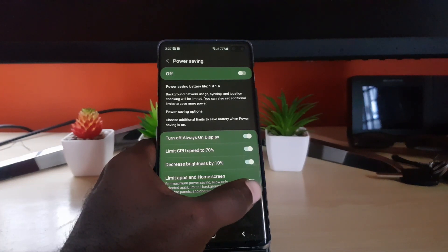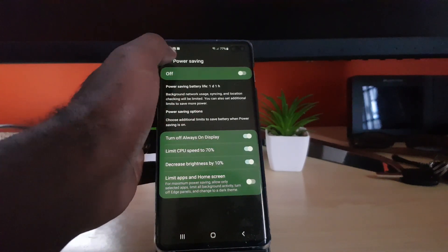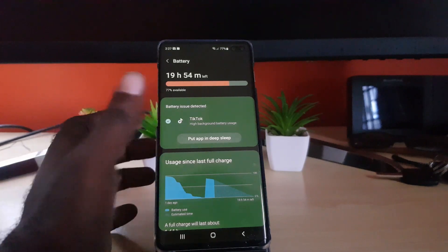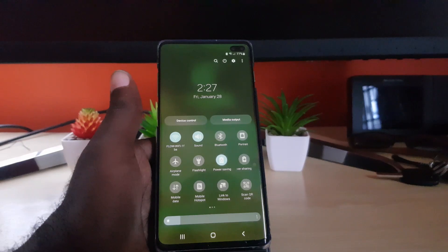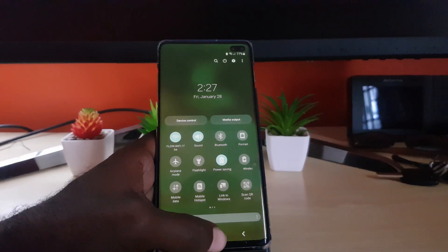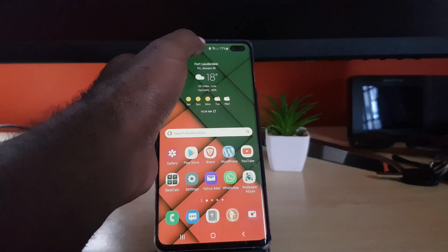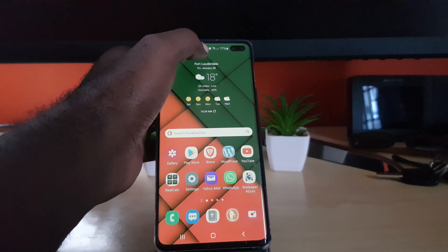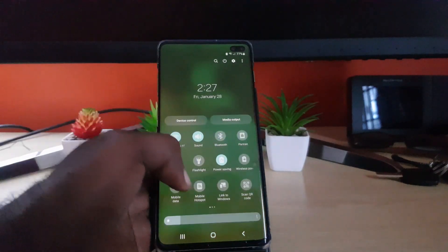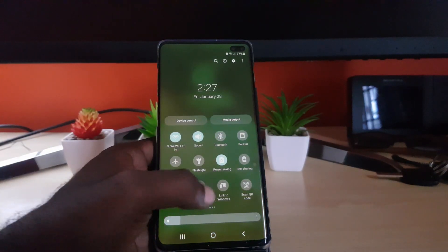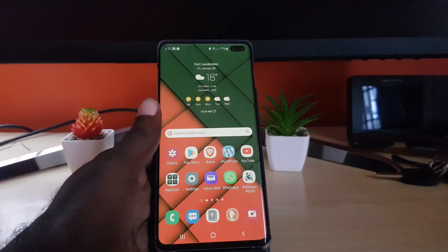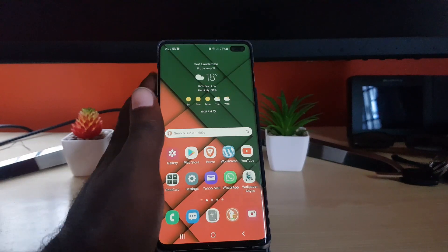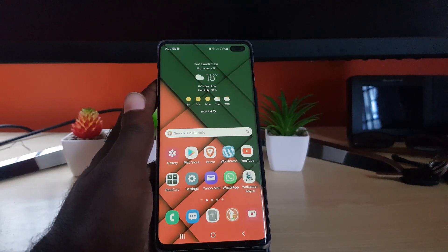You can always go back and see the battery information. To turn it on, simply tap the icon, and once you do, there should be a new battery icon up here with the power saving symbol. As shown earlier, it should give you a day and an hour of battery life while limiting background processes.